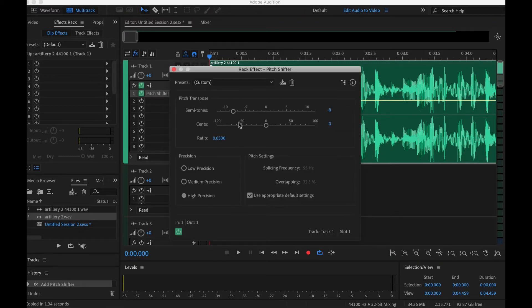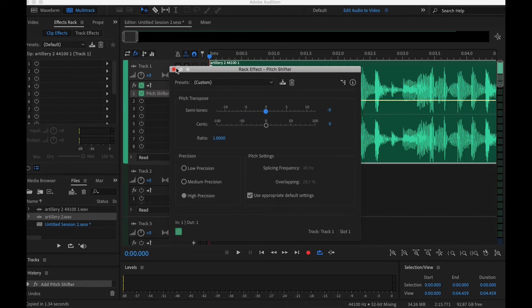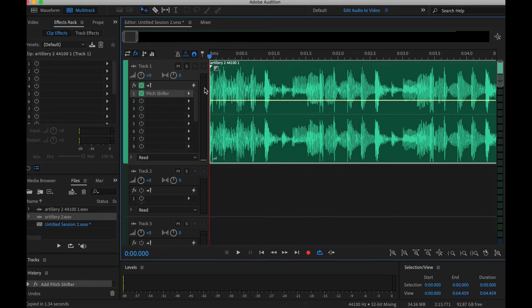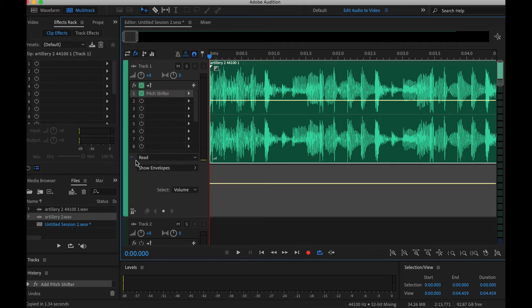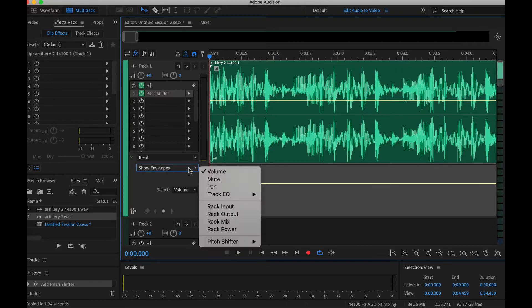I'm going to leave this at the default for now and close it out. And we're almost done.